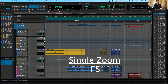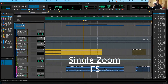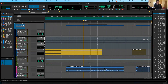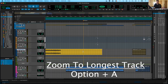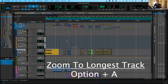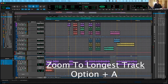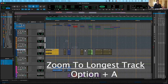The single zoomer also has a shortcut: the F5 key. At the very top of your keyboard, push F5 and it will change your cursor to become that magnifying glass. You click once, do a single zoom, and then you're back to the hand. So F5 is single zoom. Another one to know is Option A. If you click Option A, it will zoom out to the longest track in your session, automatically zooming everything out so you can see all the different tracks.